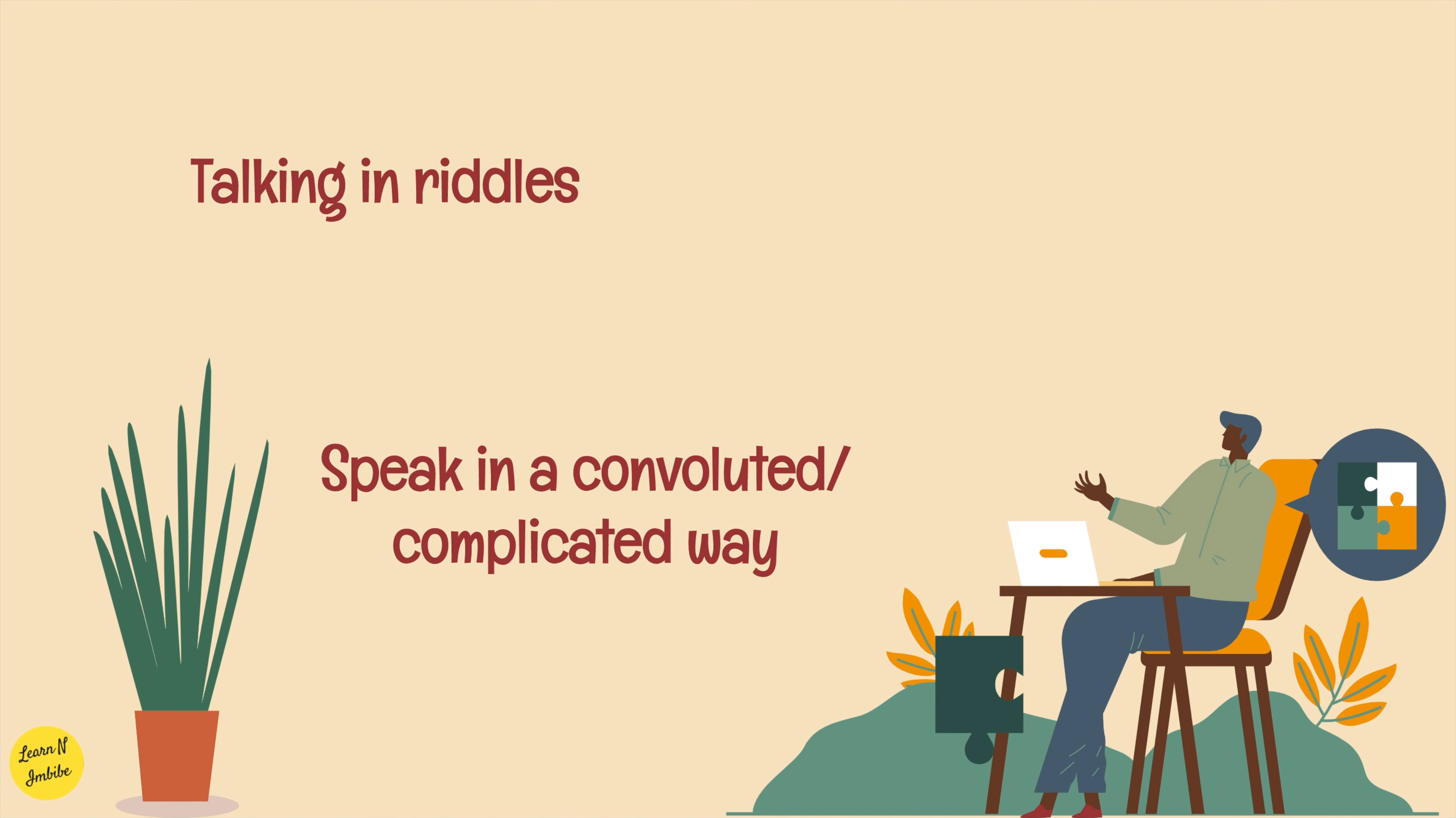Talking in riddles, which means speak in a convoluted or complicated way. For example, stop talking in riddles and tell me what this is about. Please stop talking in riddles and explain to me what's going on. You can frame it up in either of the ways.